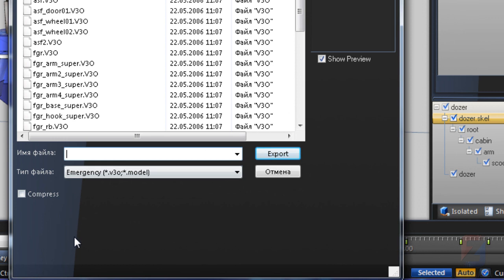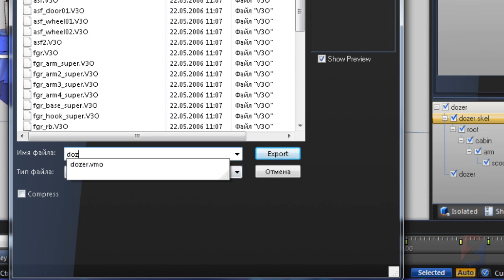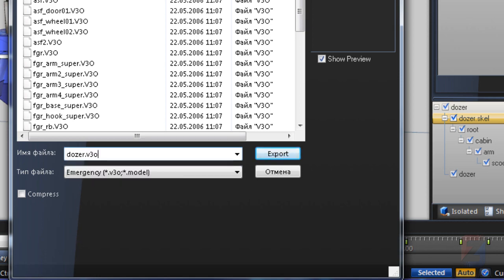Since the root node is named dozer, I specify dozer dot v3o and export.